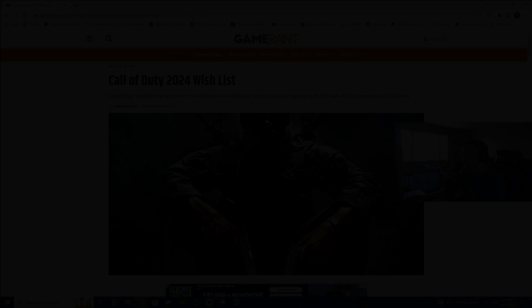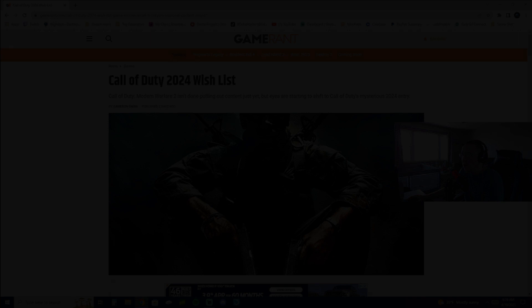So I was scrolling through Game Rant the other day, just looking over news and stuff like that. This is the website I usually use to indulge in my gaming news for the day. Every morning I kind of check this website out. And I came across an article that said the Call of Duty 2024 wish list.